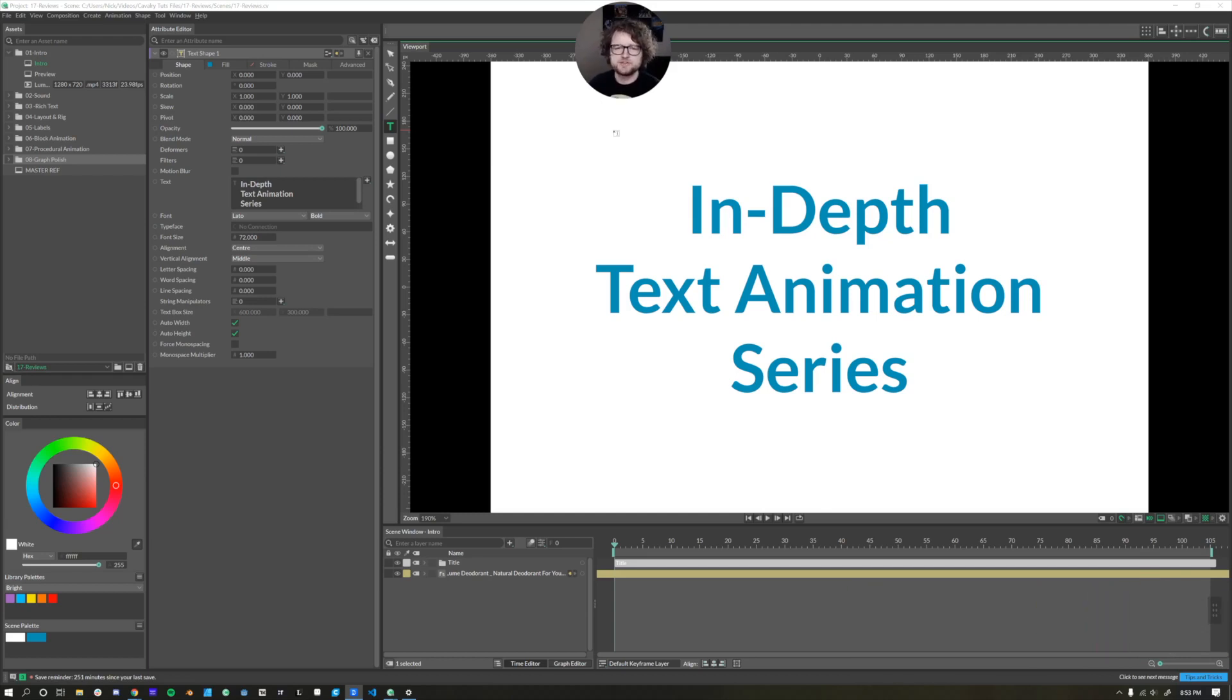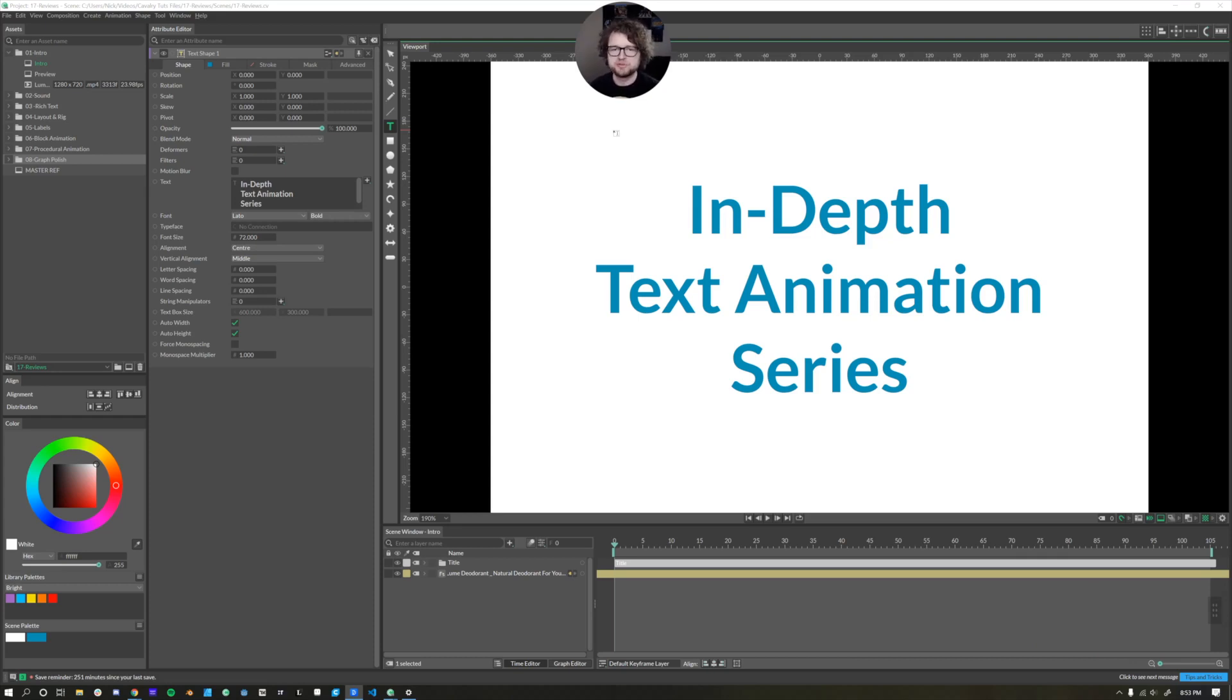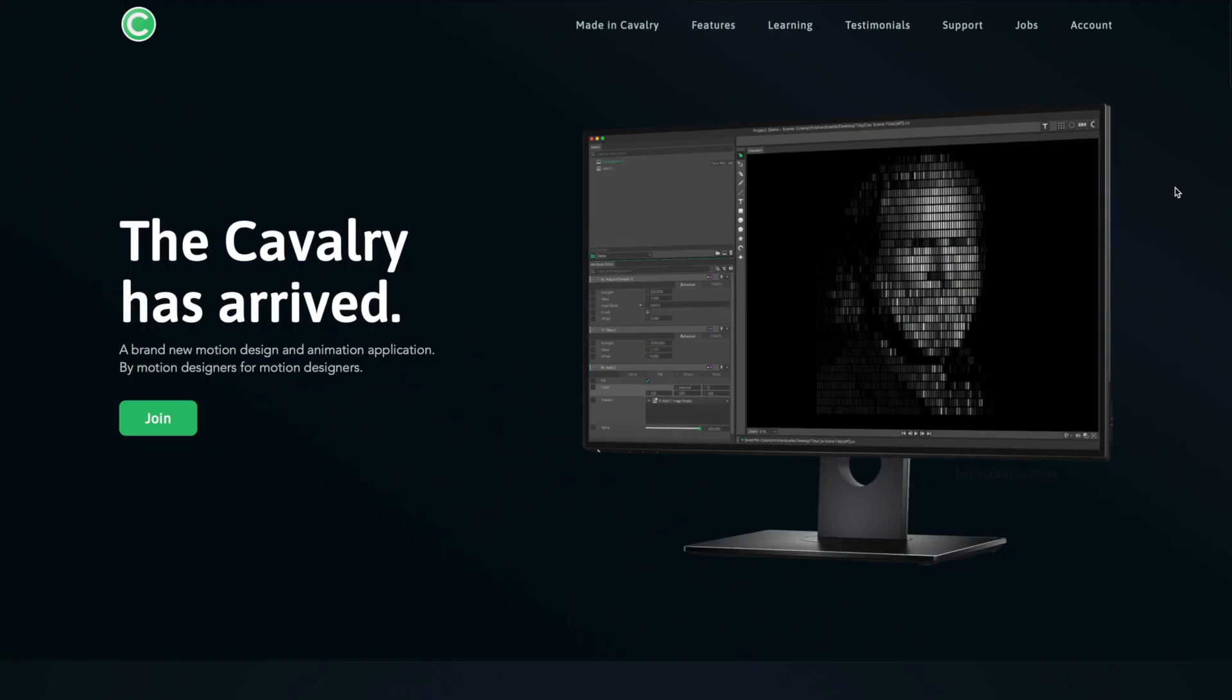In the following videos, I'll teach you everything you need to know from installing Cavalry, working with text, building out layouts and shapes, animating using the amazing graph editor, and of course using the procedural tools built right into Cavalry.